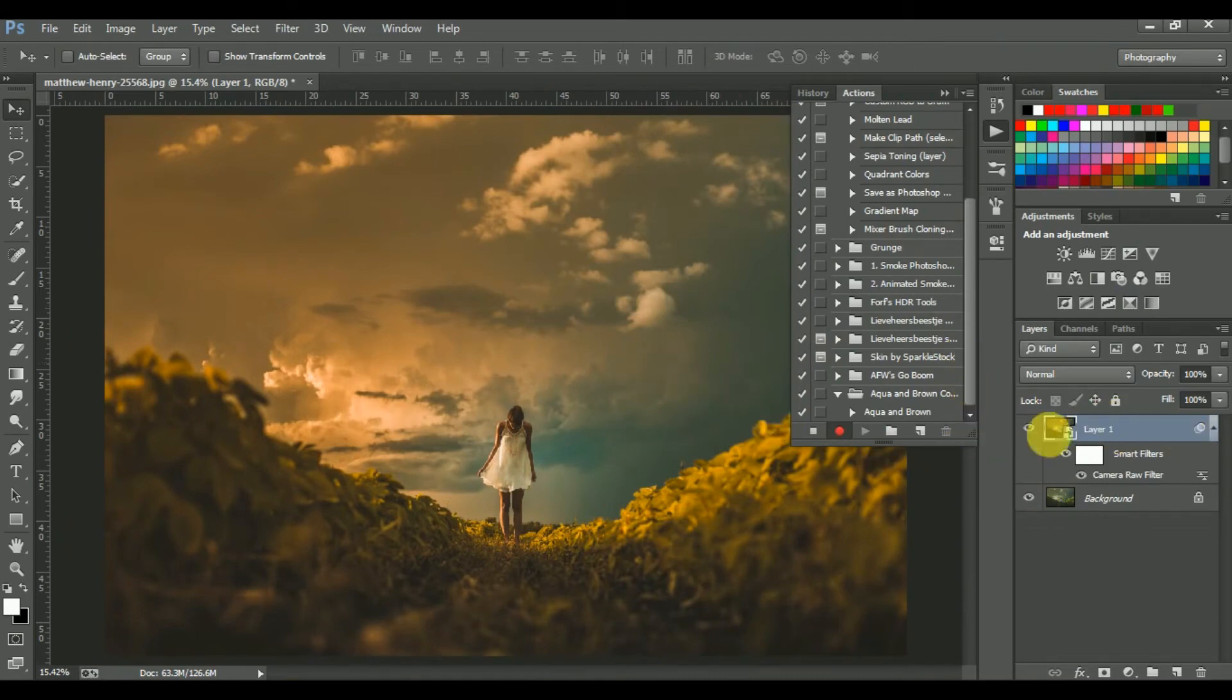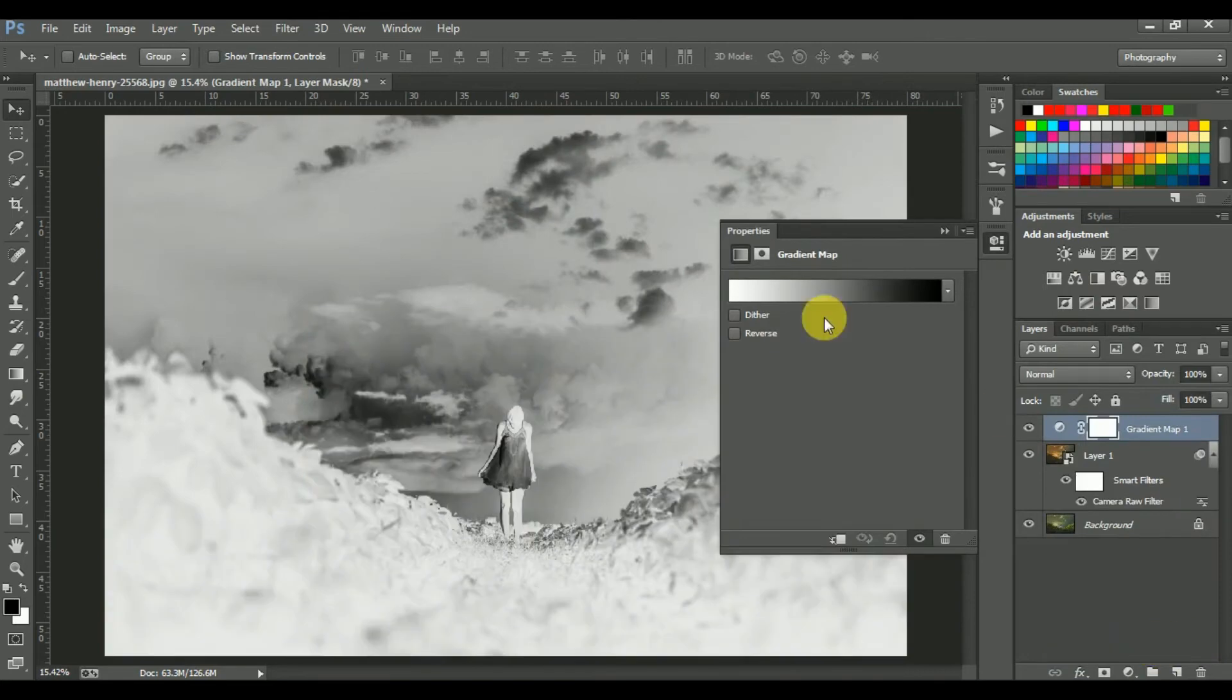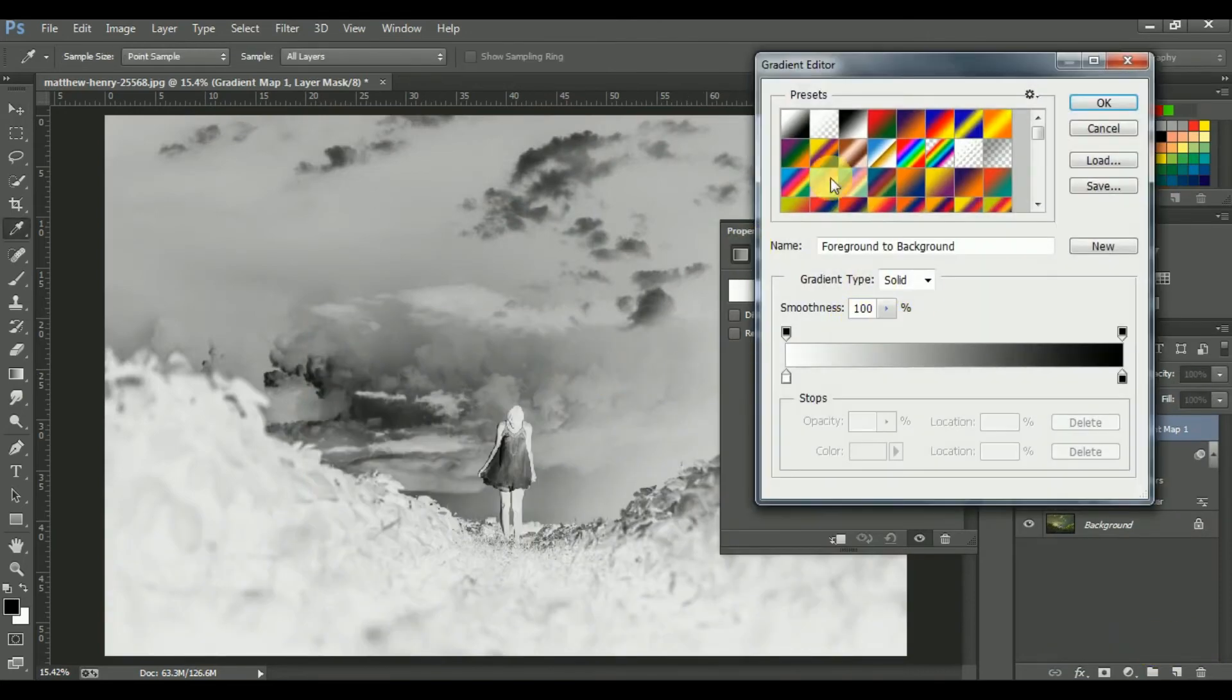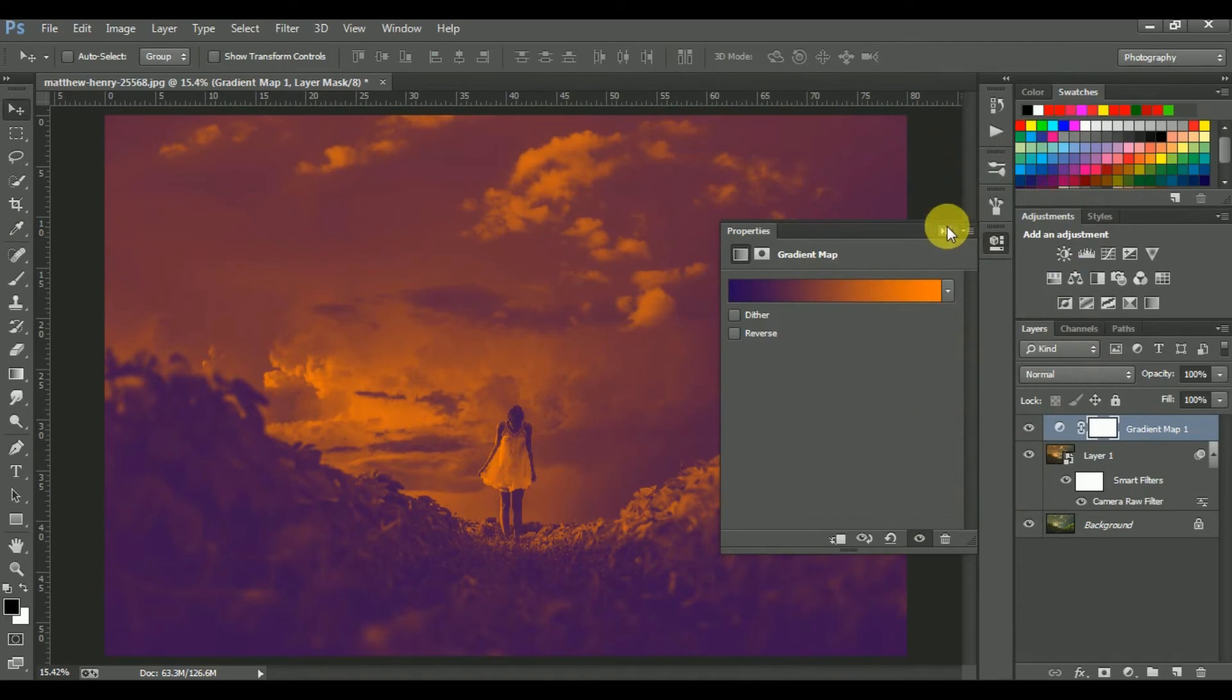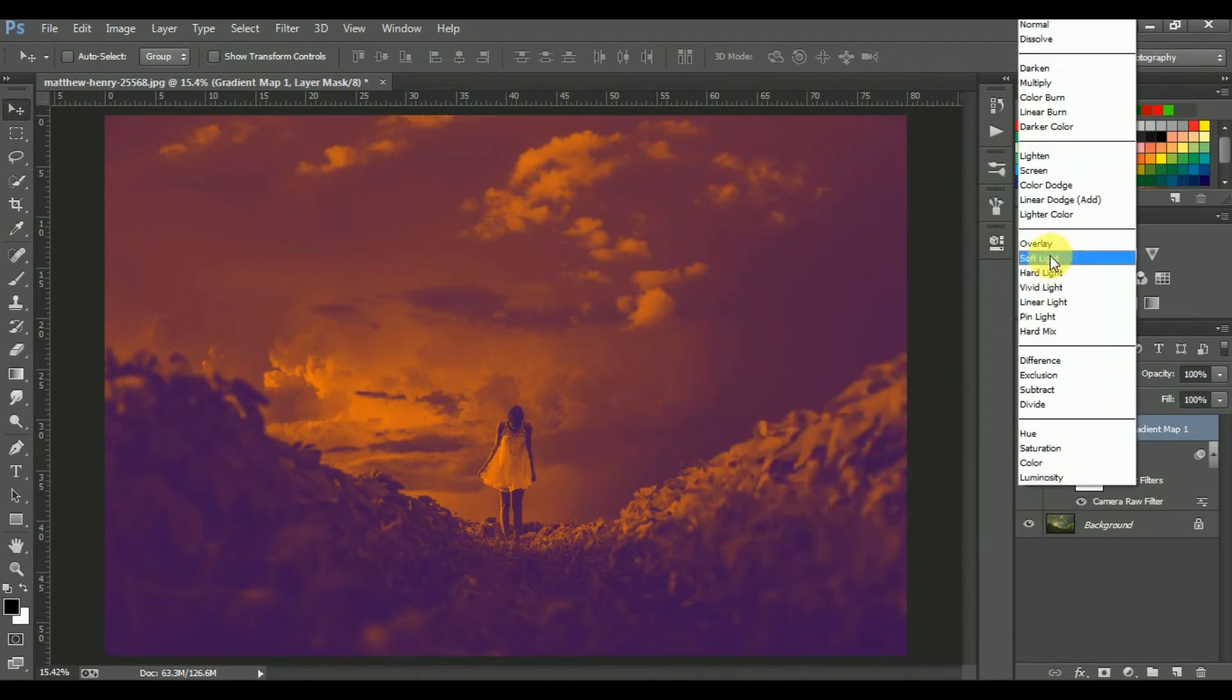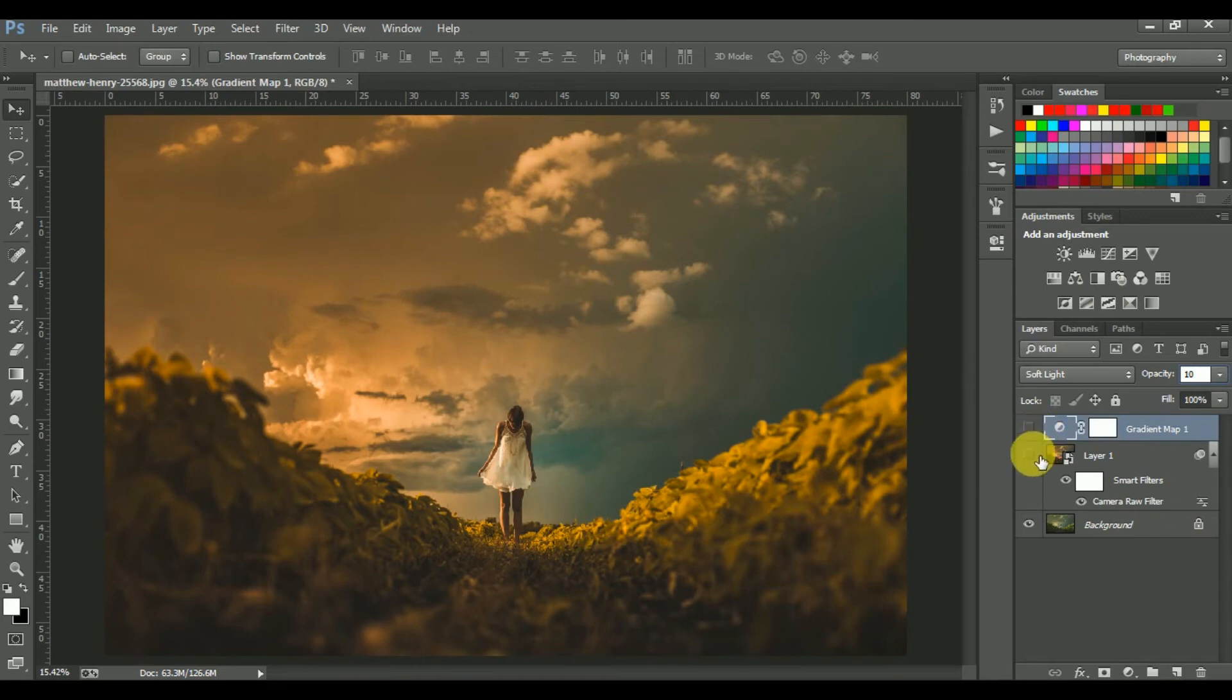Now I'm going to add some more drama. Open your Gradient Map. Click on this. Soft Light. Reduce the opacity - 10%. 10% is perfect. This is default and this is after.